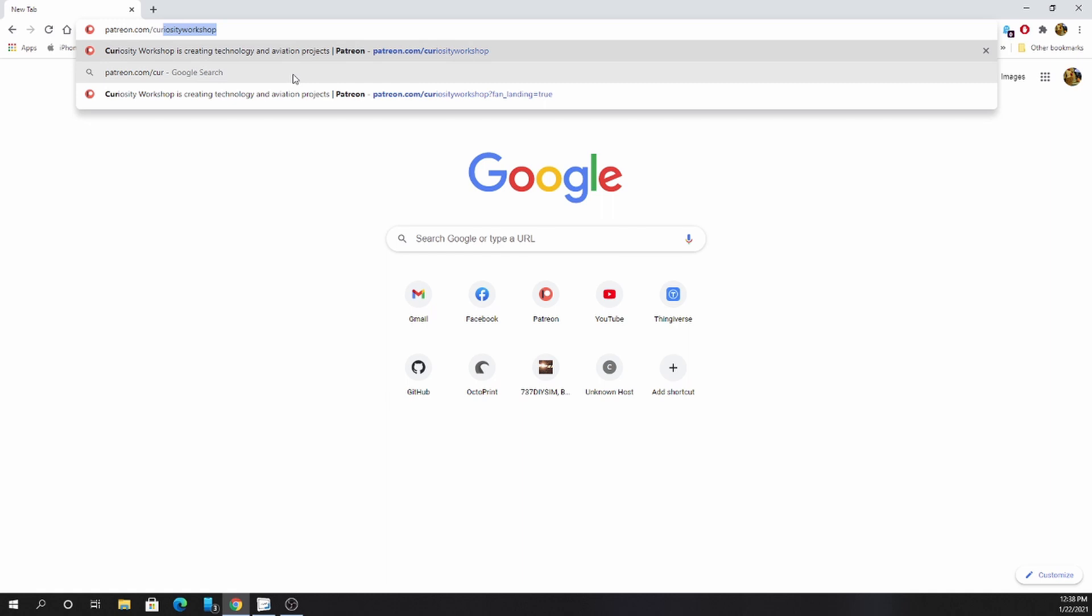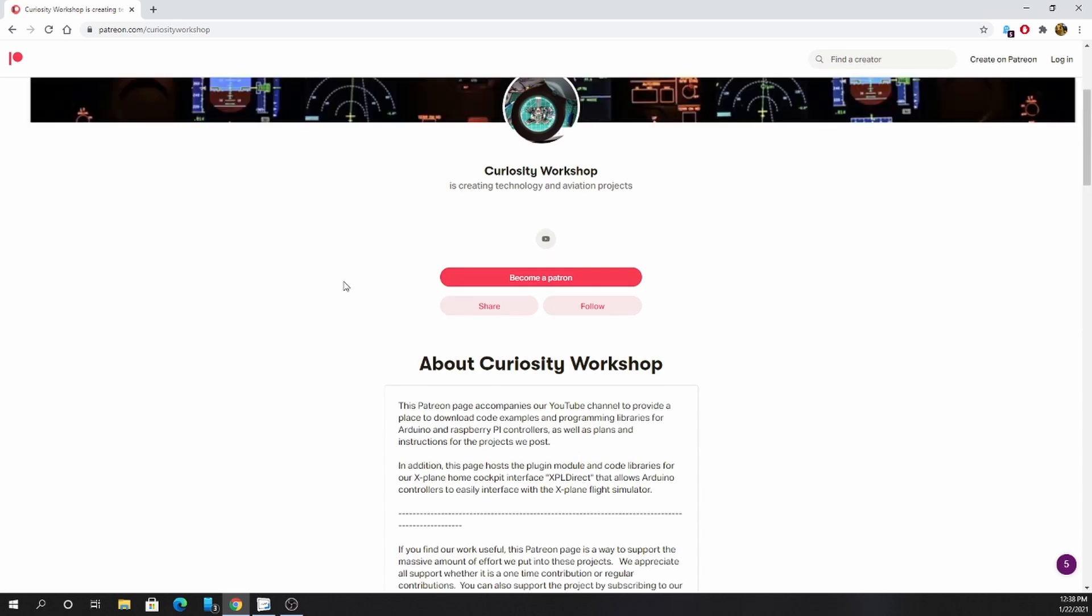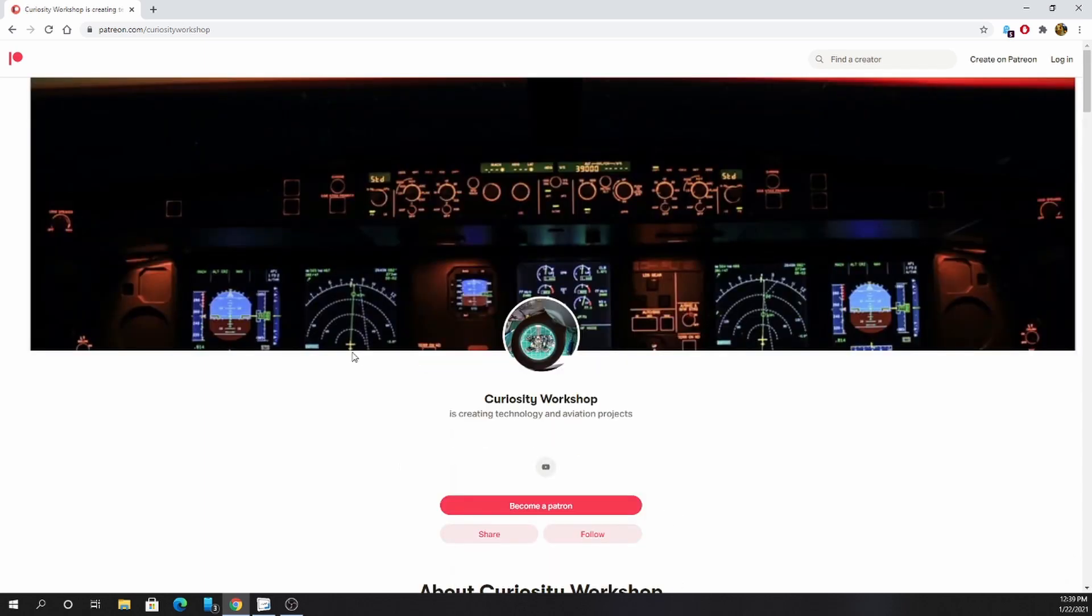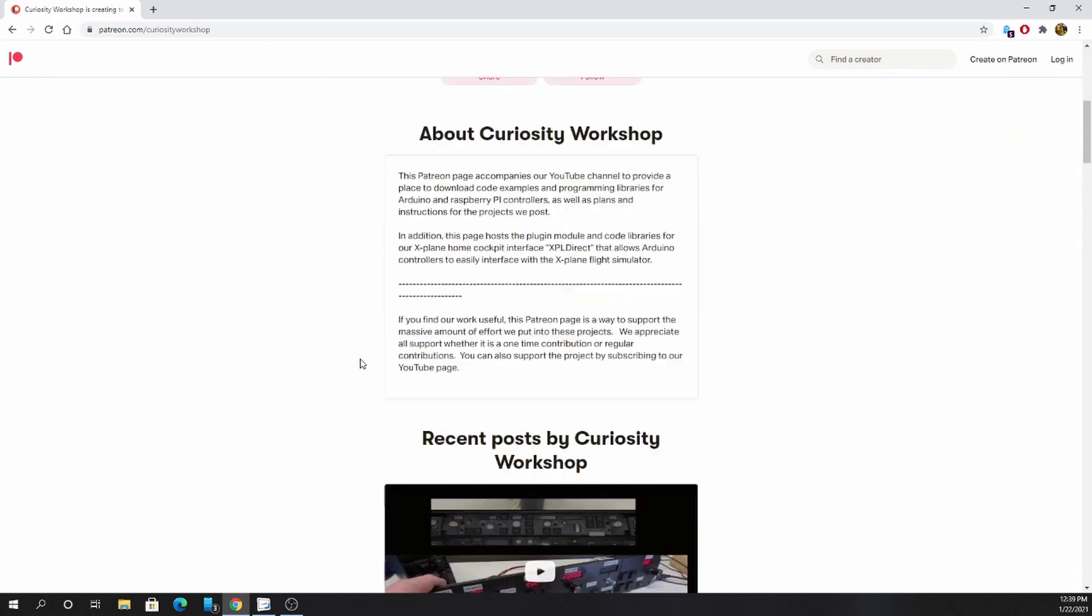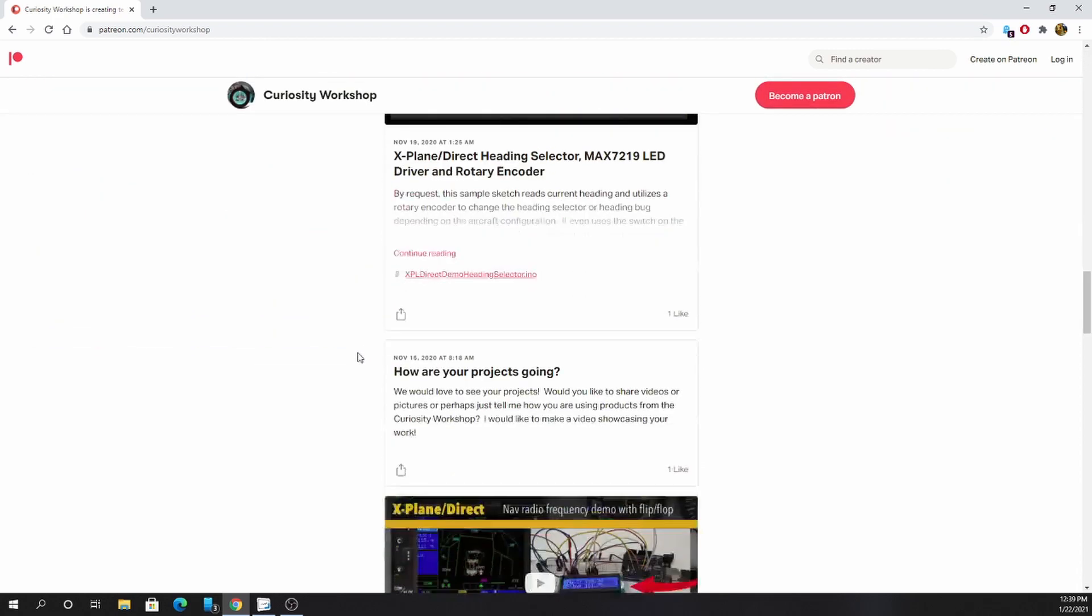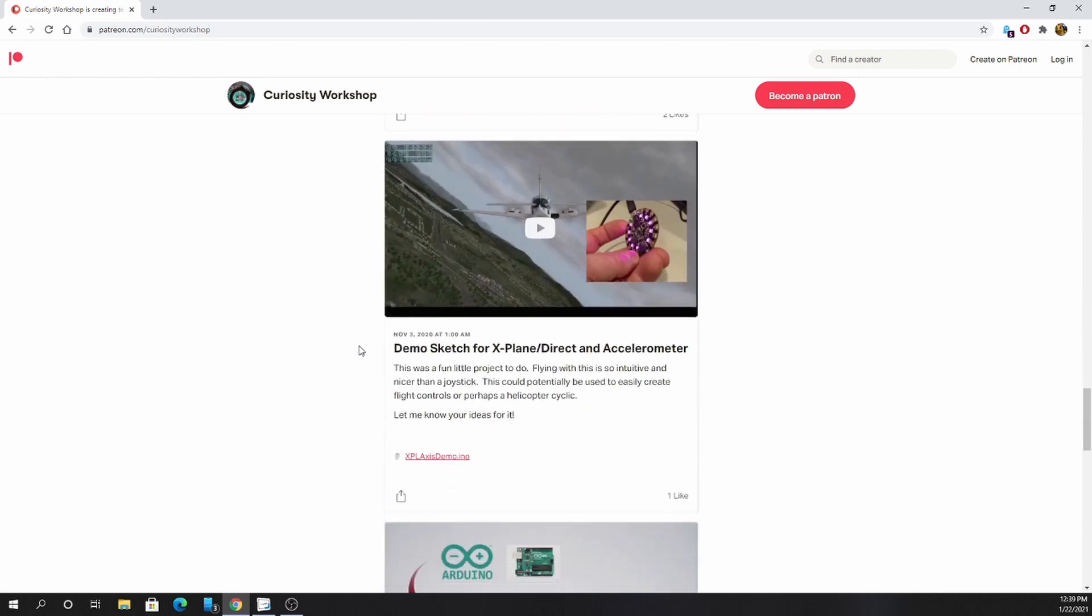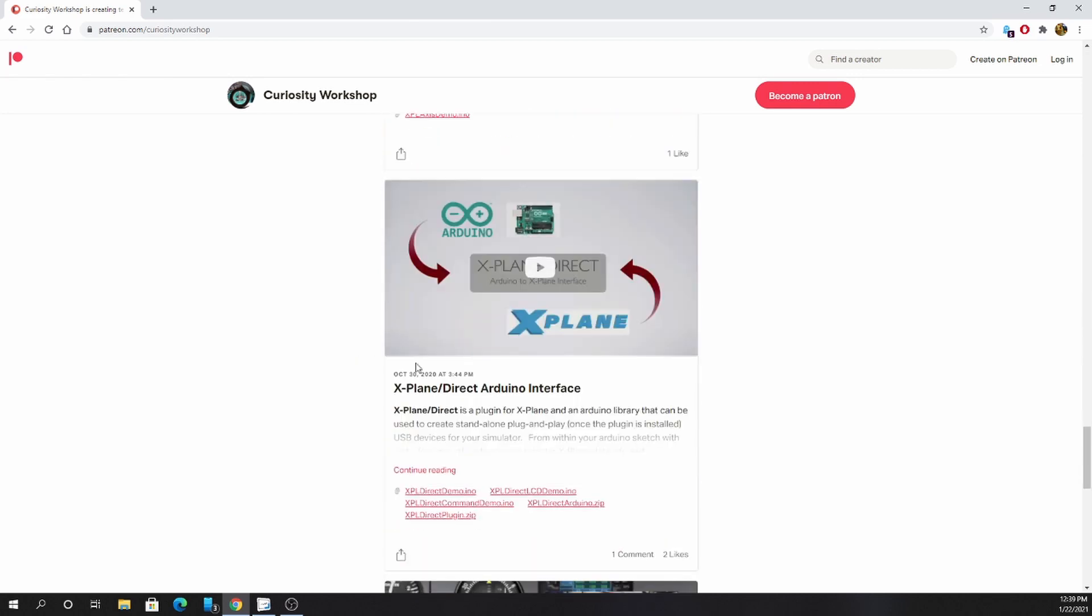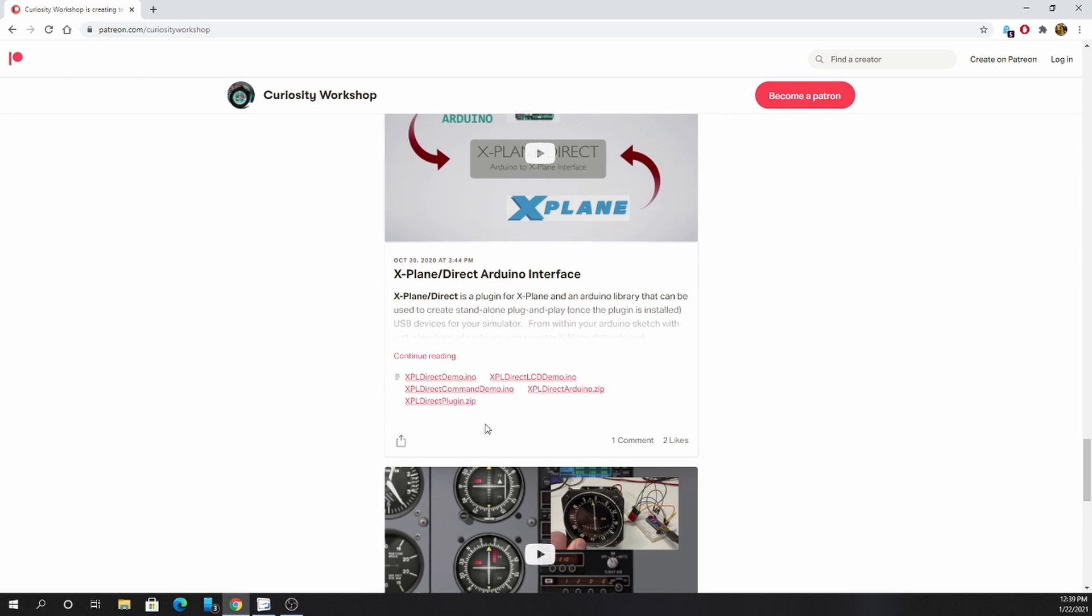For now, you can go to patreon.com slash curiosity workshop. Patreon does not allow me to pin posts for non-patrons. If you're a patron, it should be at the top. If you're not a patron, just scroll down to the xPlaneDirect Arduino interface.